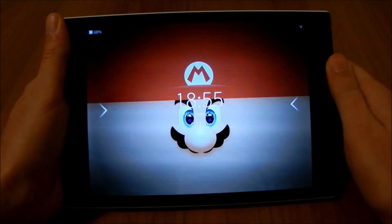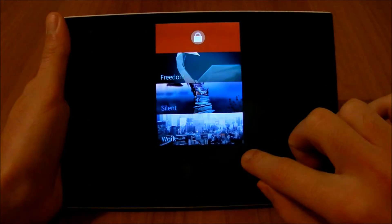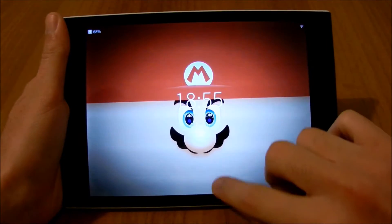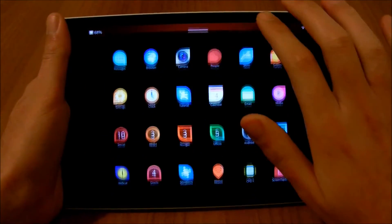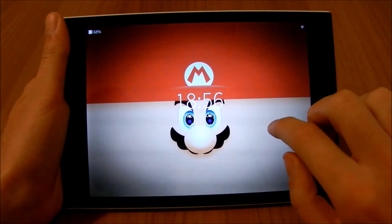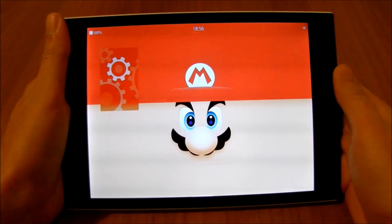Double tap unlocks the device. From here you can go to the Ambience, to the App Tray, or unlock to the home screen.